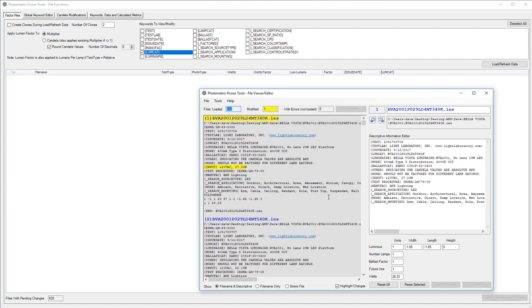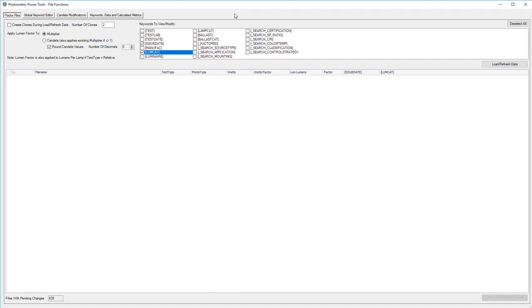But the file functions dialog is actually where we do the heavy lifting. Here we can factor files, edit keywords globally, round candela, fold in existing multipliers, convert photometric types, examine a ton of data from the IES files, and catalog common calculated metrics.